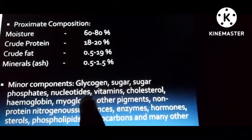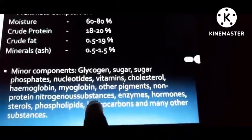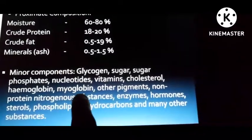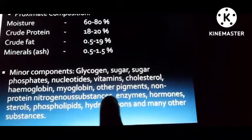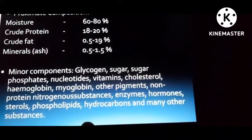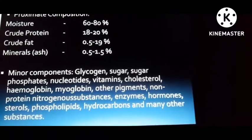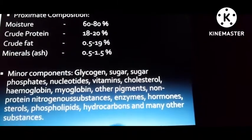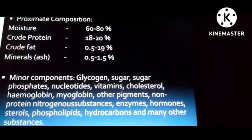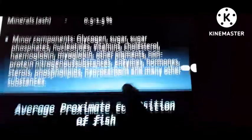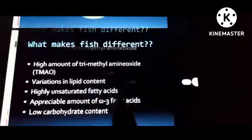Other minor components include phosphate, nucleotides, vitamins, cholesterol, hemoglobin, myoglobin, and other pigments. Non-protein nitrogenous substances are also found, along with enzymes, hormones, and sterols — these lipid-related substances are all present inside fish. So that is the composition of fish.